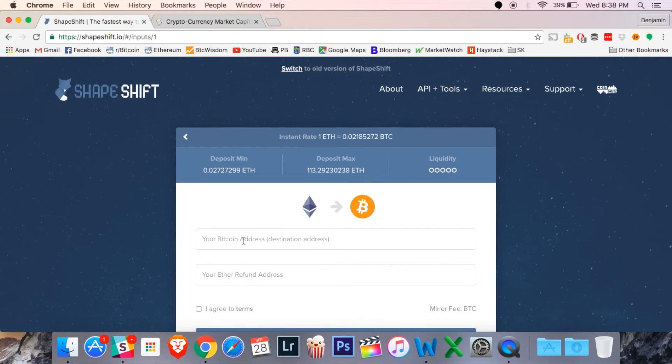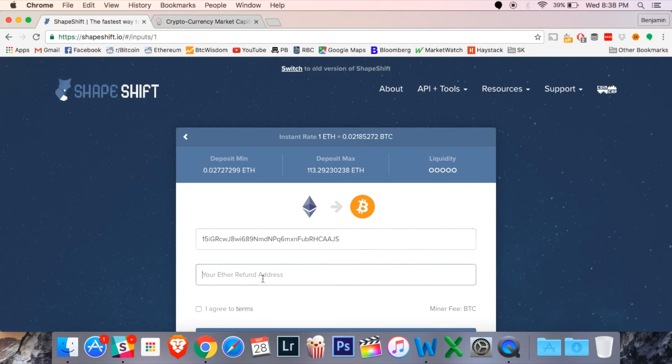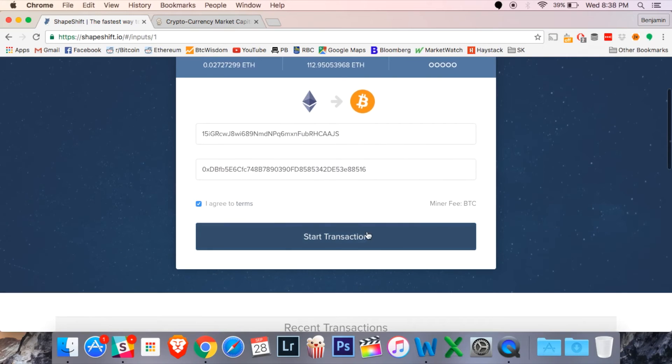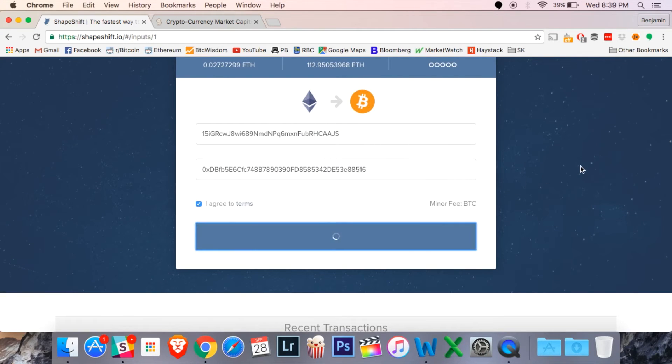I'm going to paste in my receiving address. That's where I'm going to receive my Bitcoin. I'm also going to paste in my refund address should anything go wrong here. And I'm just going to hit start transaction like last time.